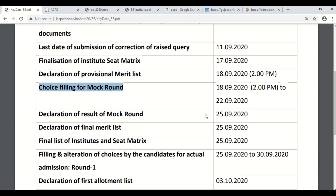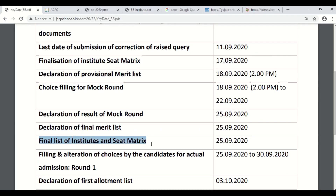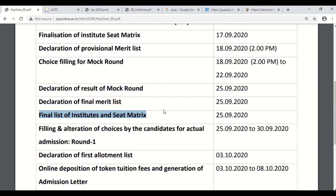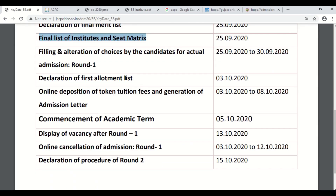After that, on 25th, your mock round result will be declared. Also, the final merit list for that mock round will be declared again on the same day. The final list of institute seat matrix for the mock round will also be declared on 25th September 2020. By doing this mock round, you will get a good idea of the whole procedure and you will be ready for the final round.